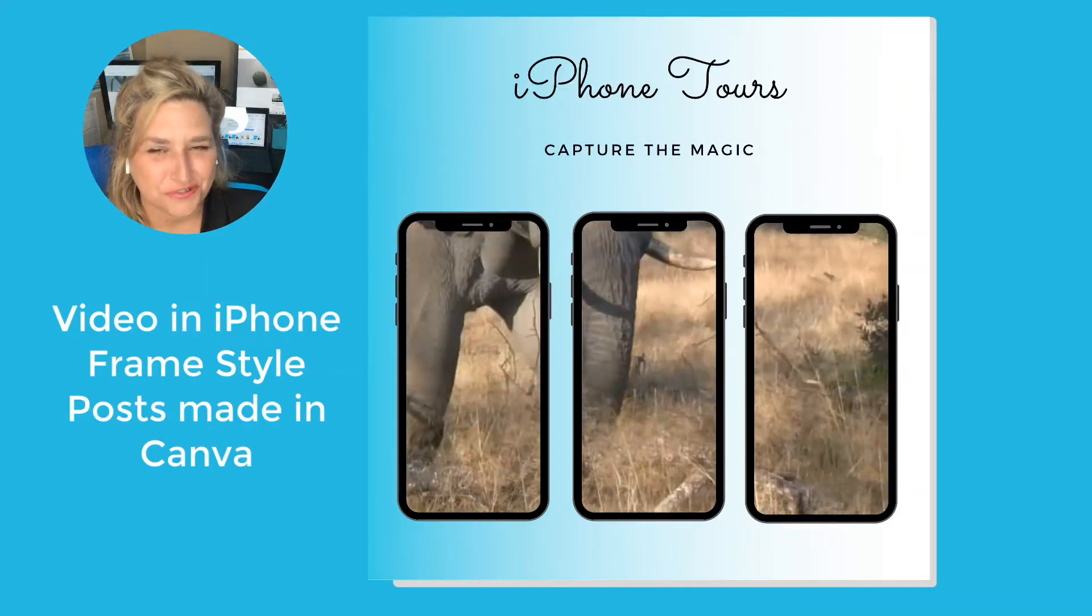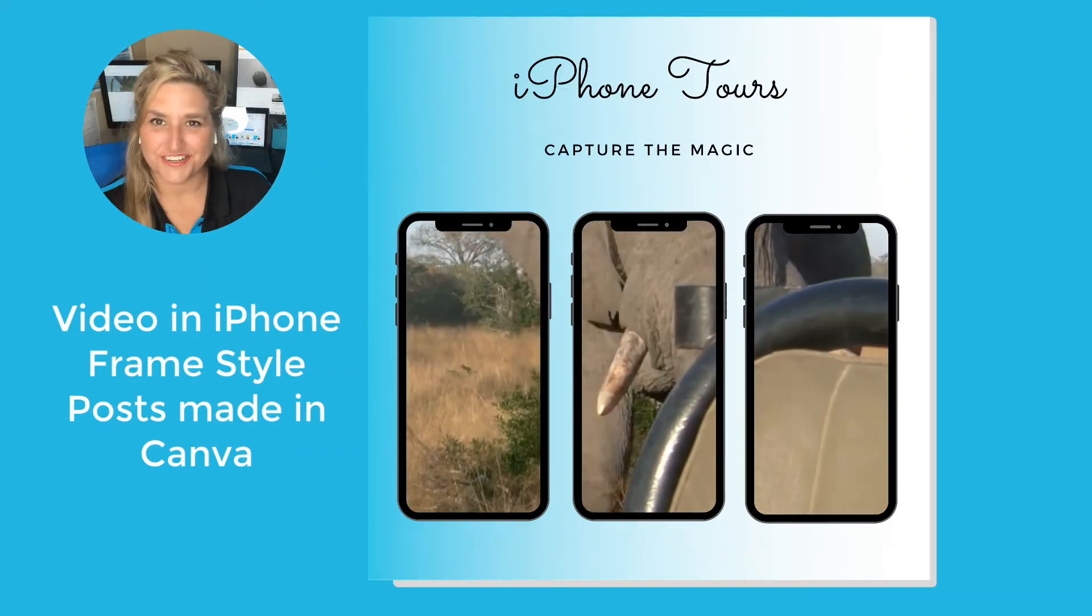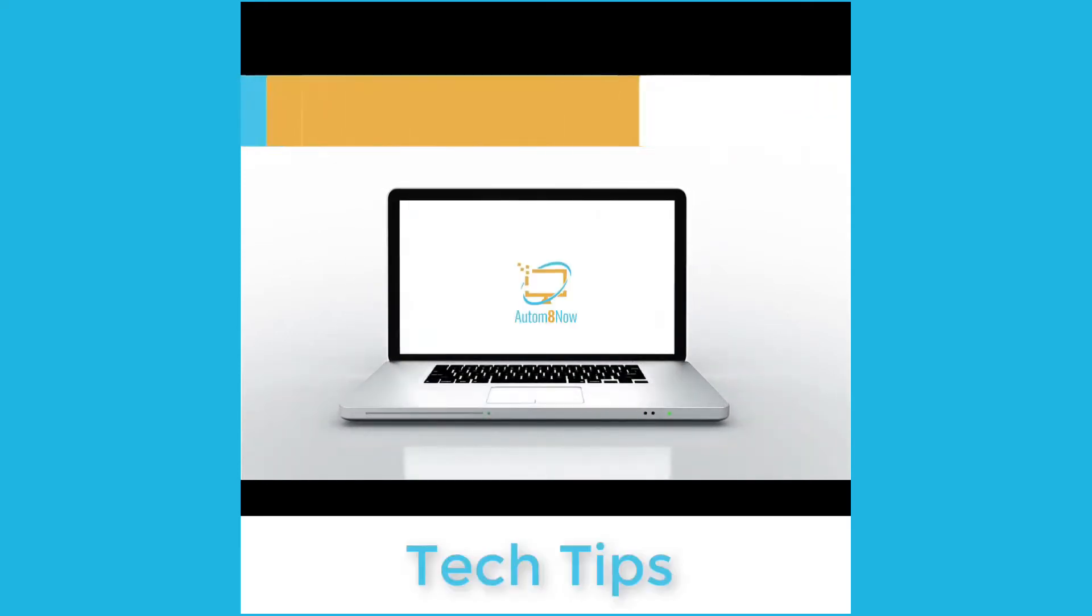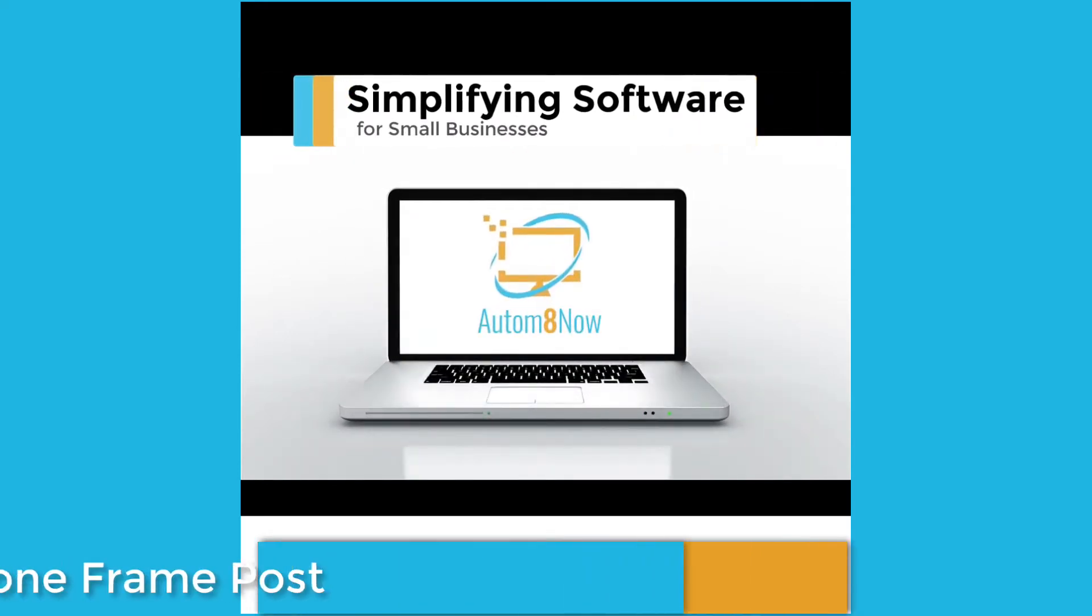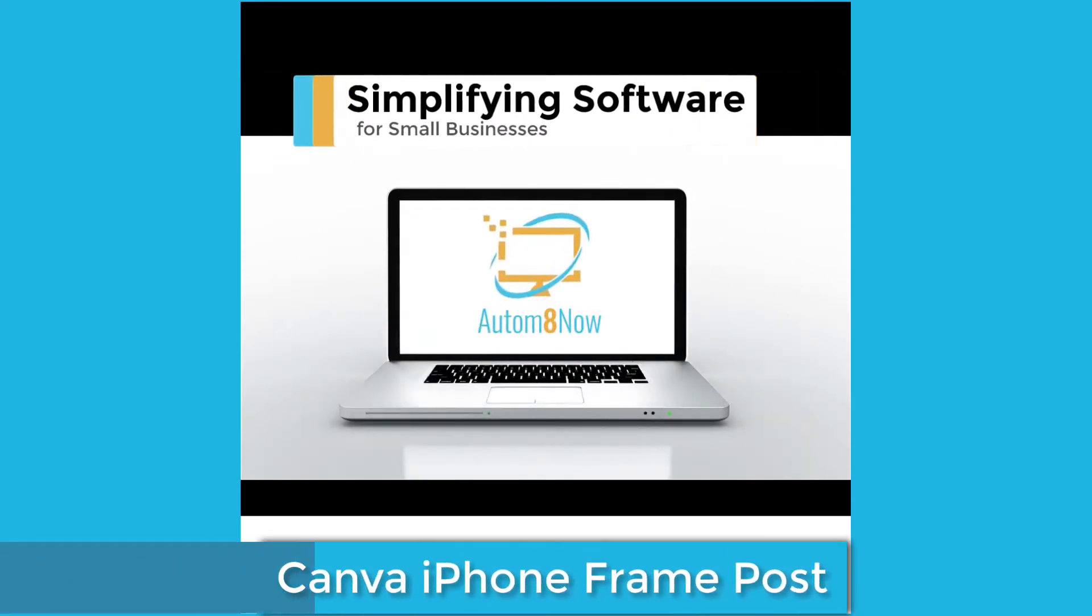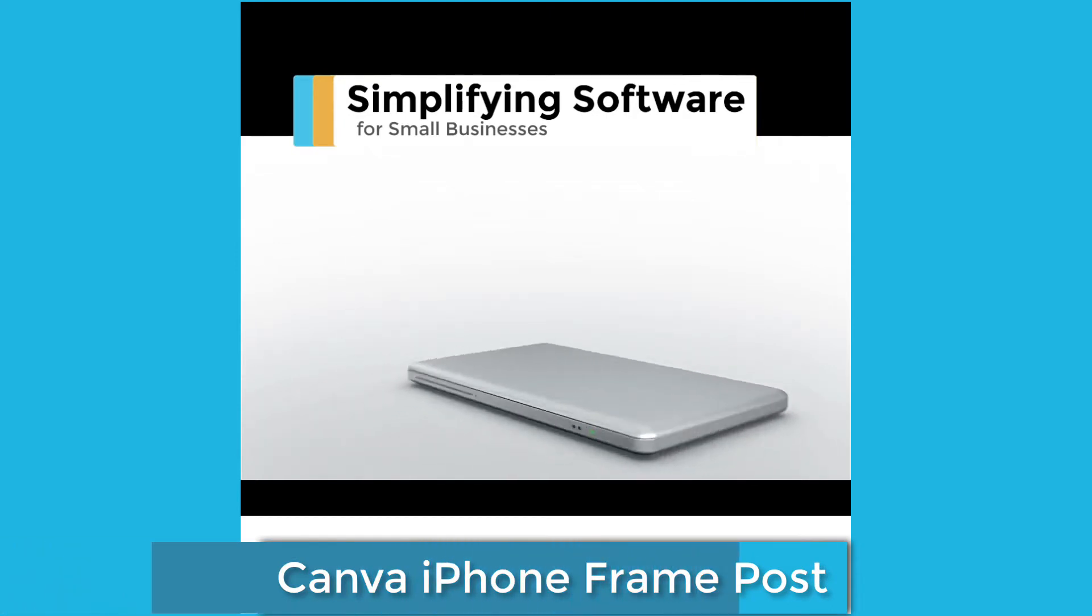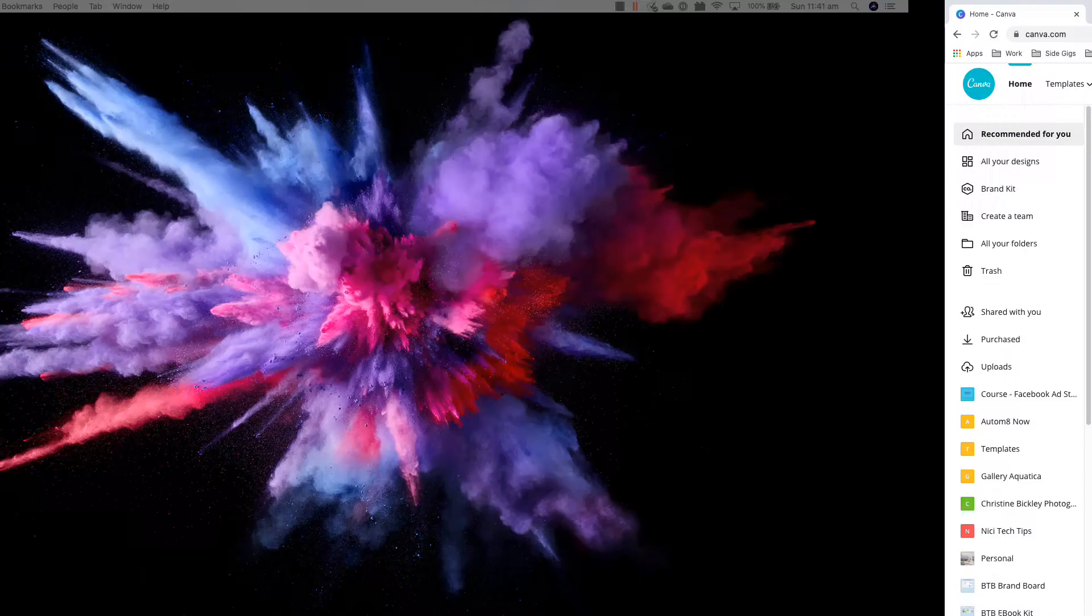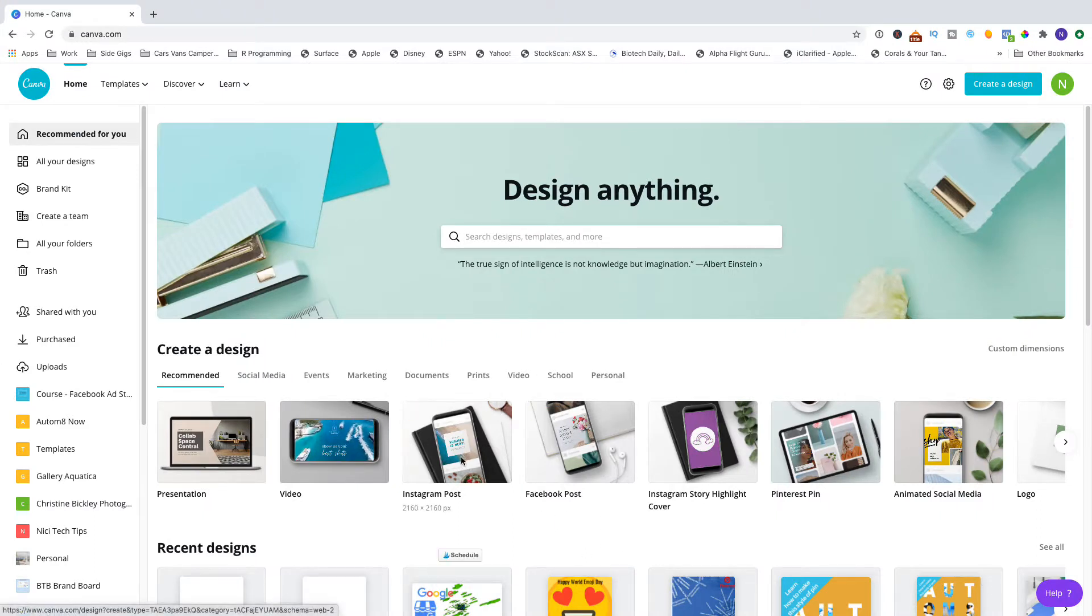Want to make this cool frame post? I'm going to show you how in Canva. Let's go into Canva and we're going to create an Instagram post.